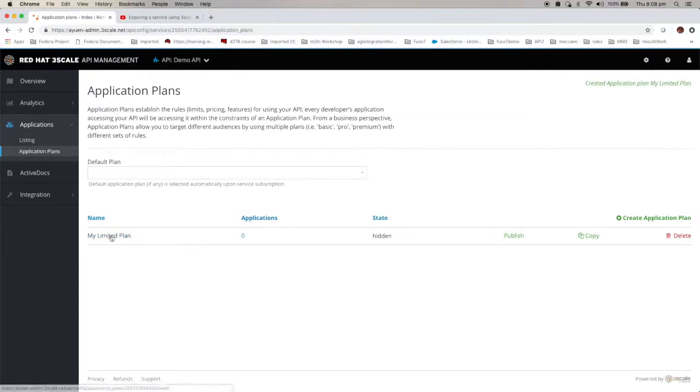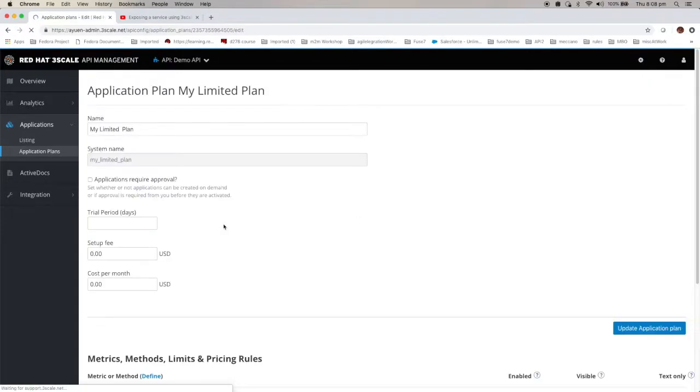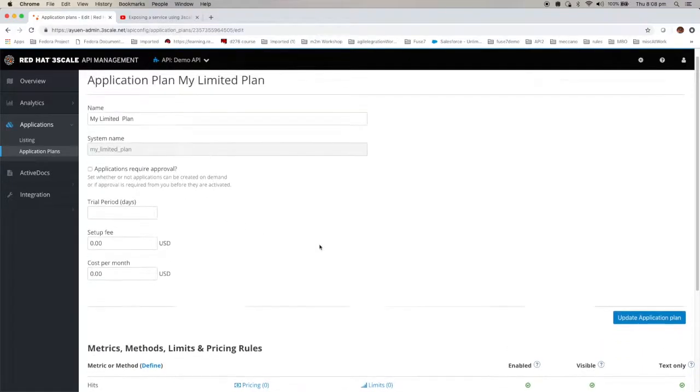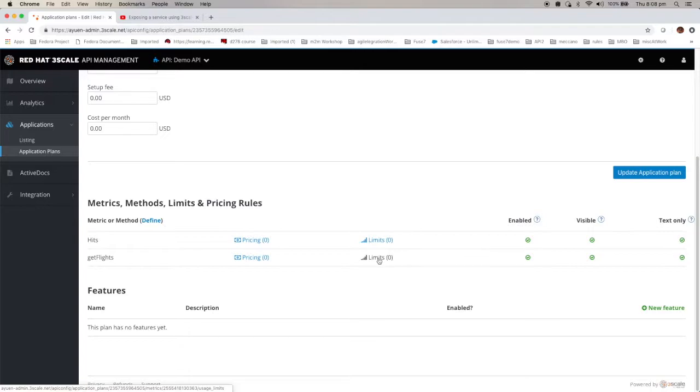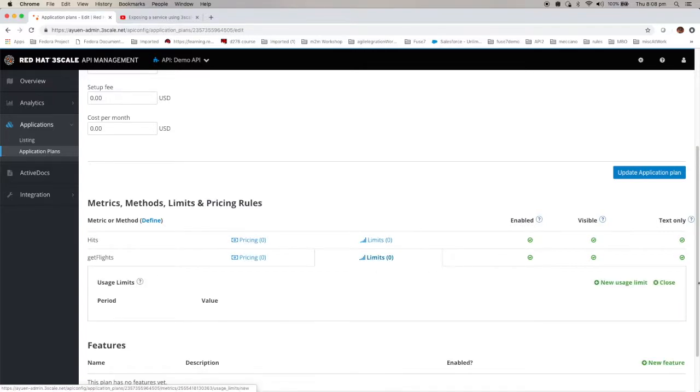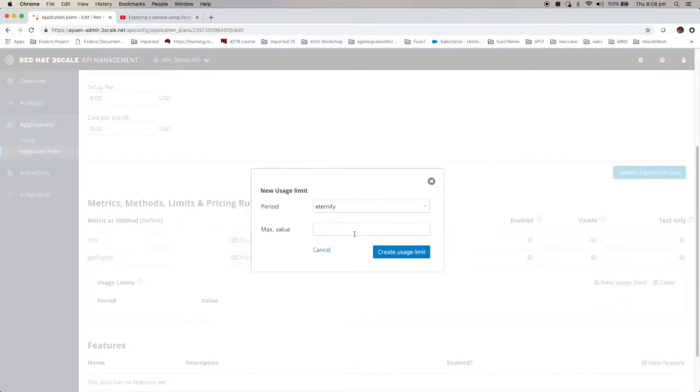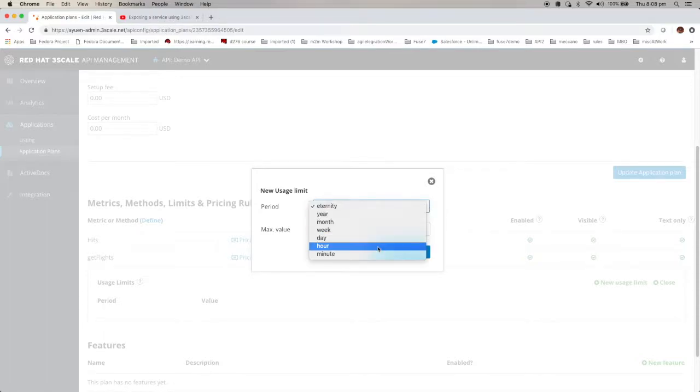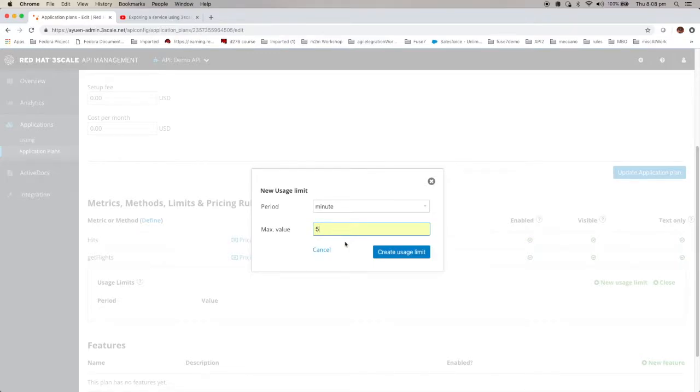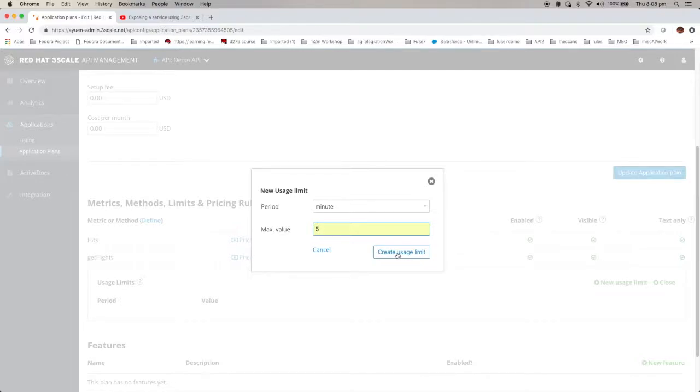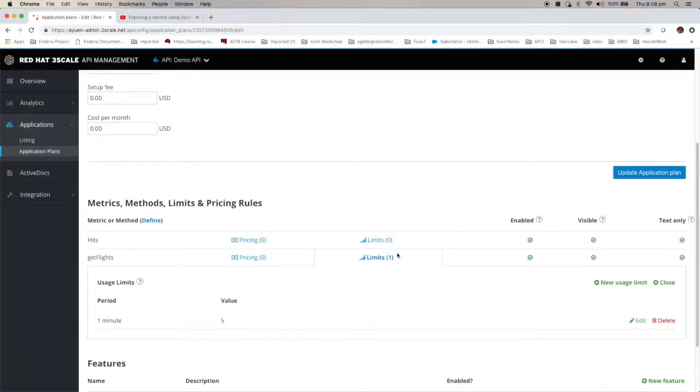And if I click on my limited plan, you can actually see that for this one I can create a limit. For example if I say new usage limit, I can for example specify minute for each minute. I'm not going to allow people use more than five. Call this particular API more than five times. So do create.